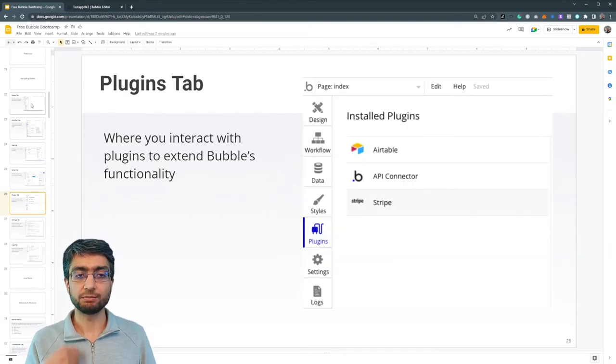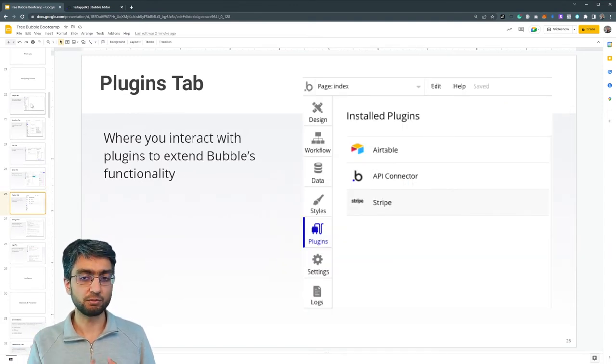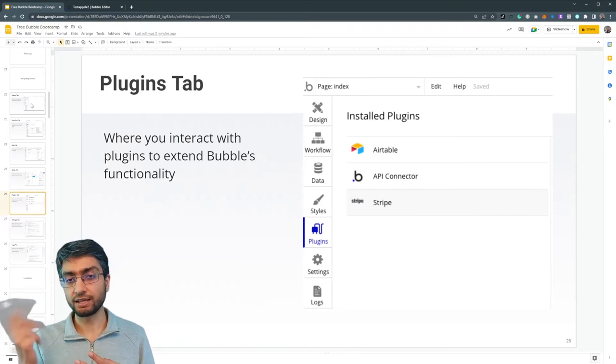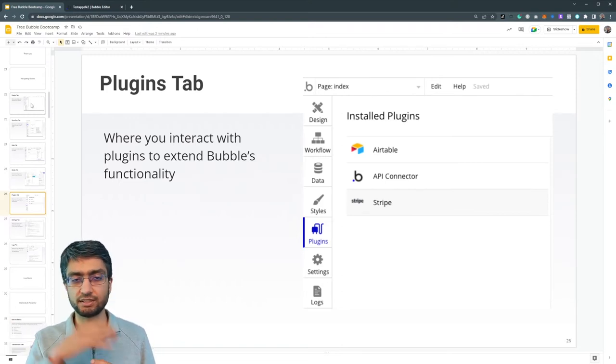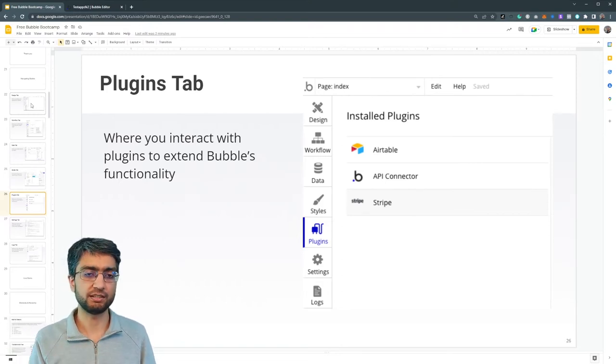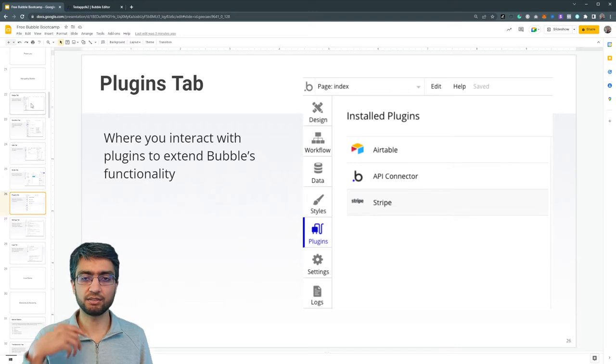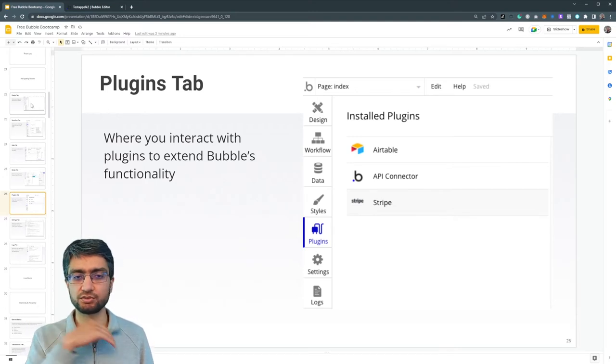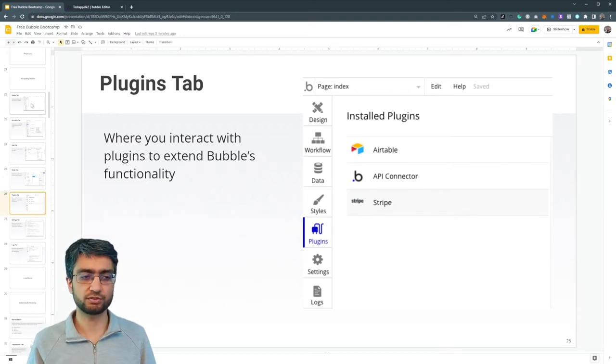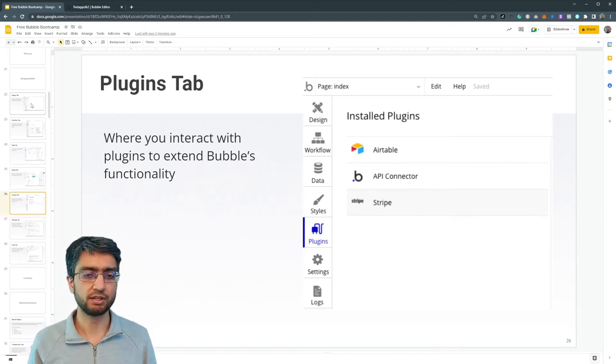We have the plugins tab where we can install plugins, free and paid, which extend Bubble's functionality in amazing different ways, like APIs, Stripe card payments, lots and lots of plugins exist.